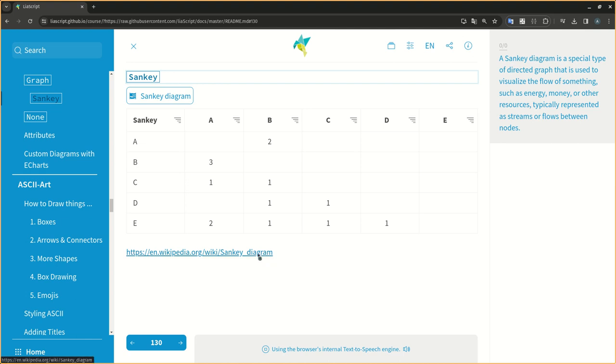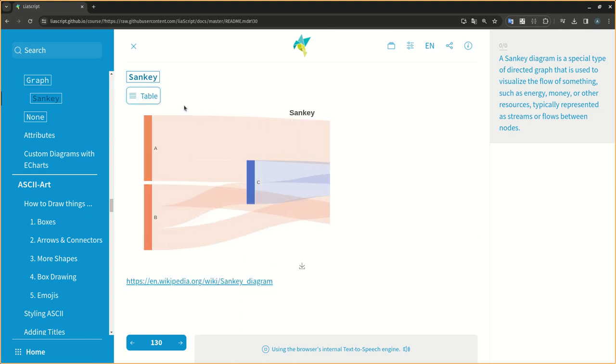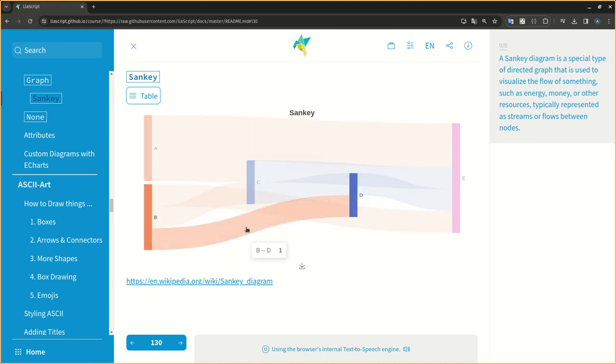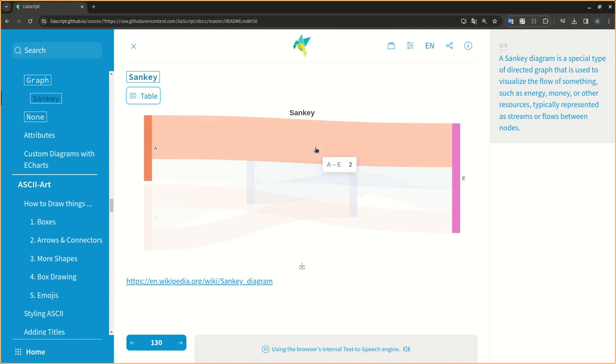A Sankey diagram is a special type of directed graph that is used to visualize the flow of something, such as energy, money, or other resources, typically represented as streams or flows between nodes.